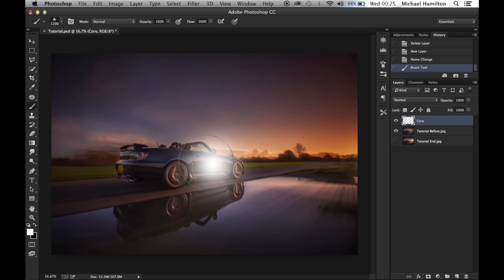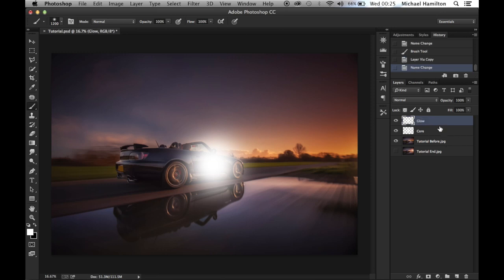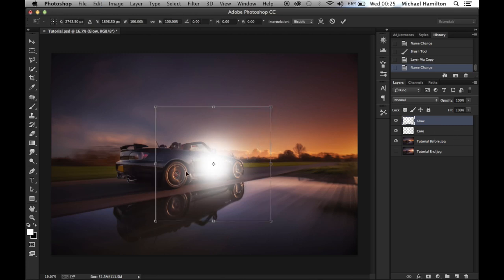For the glow, we just need to duplicate this layer by hitting Command J, or Ctrl J on a PC. We now have a duplicated layer which we're going to call 'glow.' The glow is going to be bigger than the core, so we need to free transform this glow layer by hitting Command T for the free transform options.